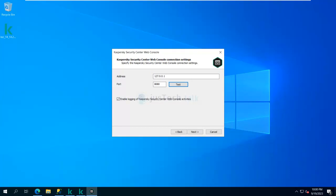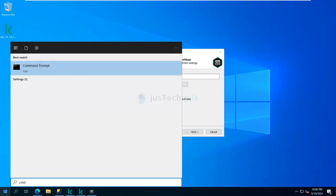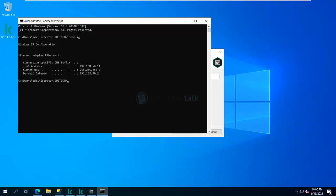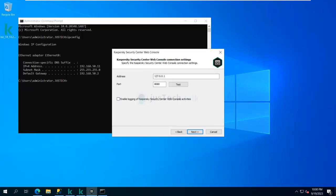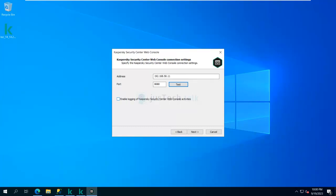I can see the port is available. Alternatively, I can just go to CMD, check my IP address, and provide that IP here as well. There's also an option to enable logging for Kaspersky Security Center Web Console activities if you want to do that — then click Next.